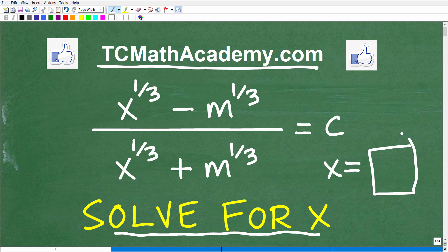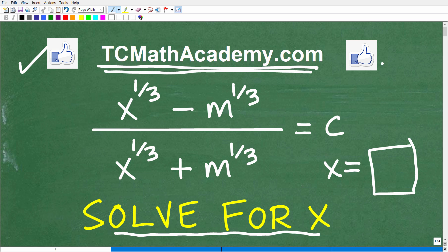If you need math help with the course you're taking, test prep, or homeschooling, make sure to check out my math help program at tcmathacademy.com. You can find a link to that in the description below. And if this video helps you out, don't forget to like and subscribe.